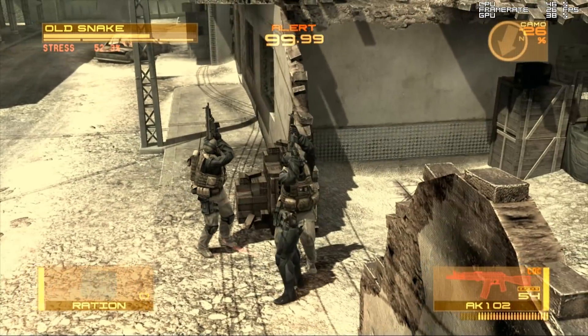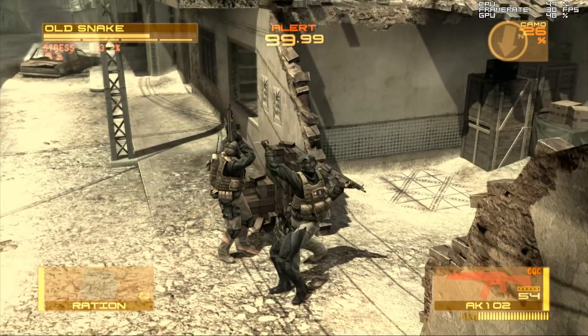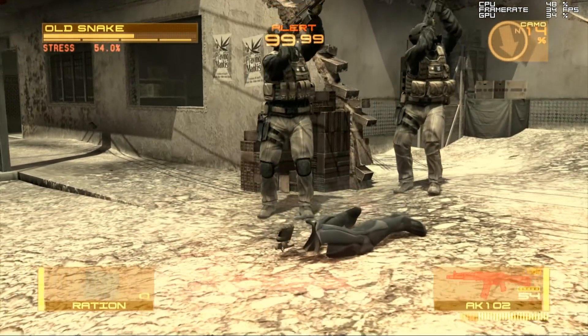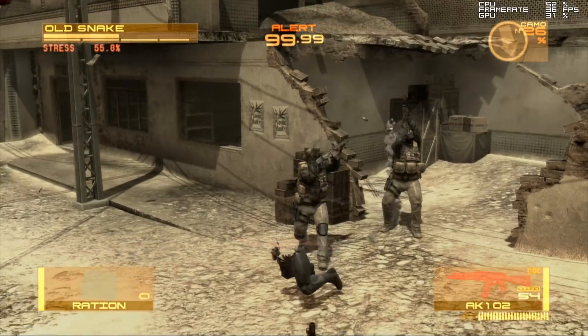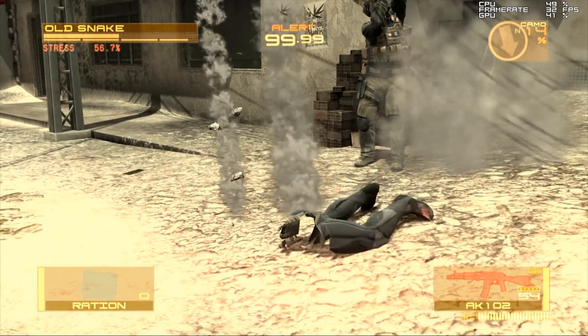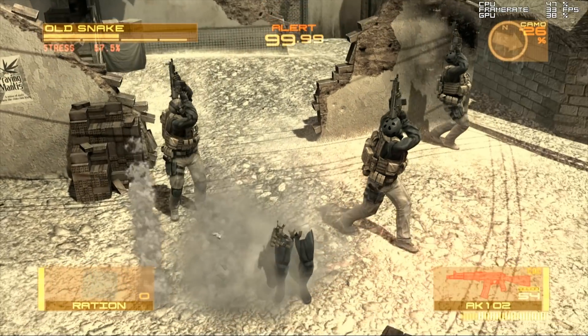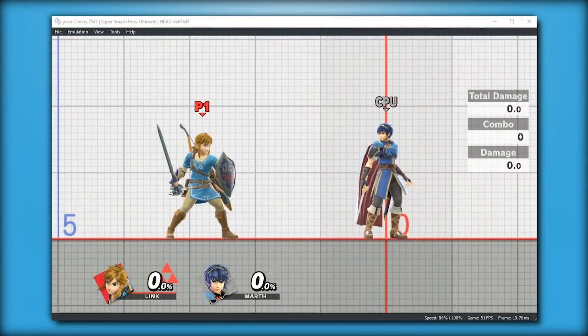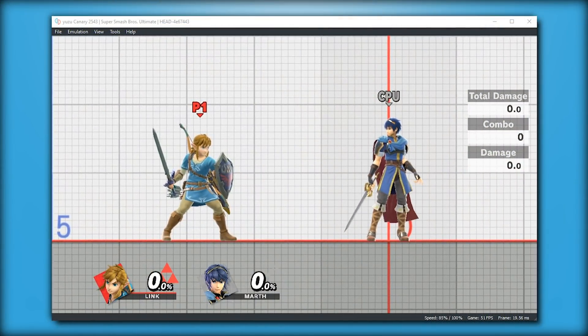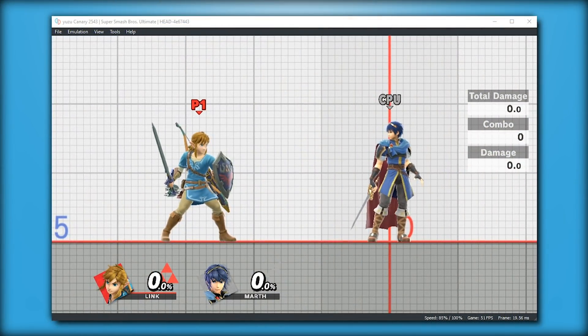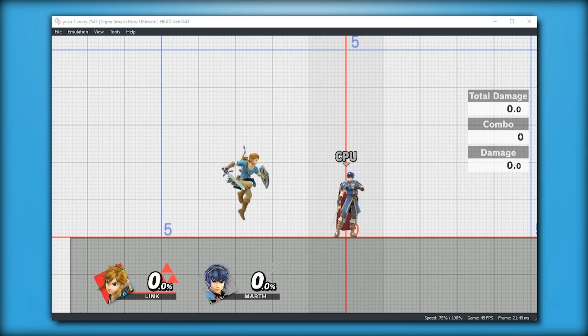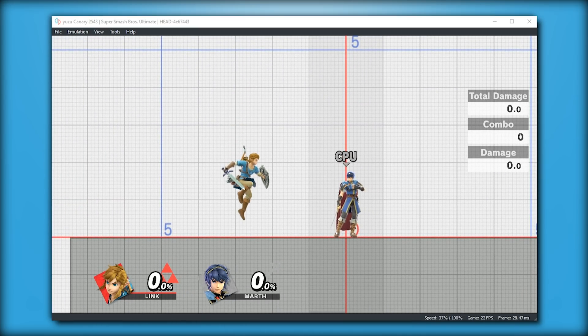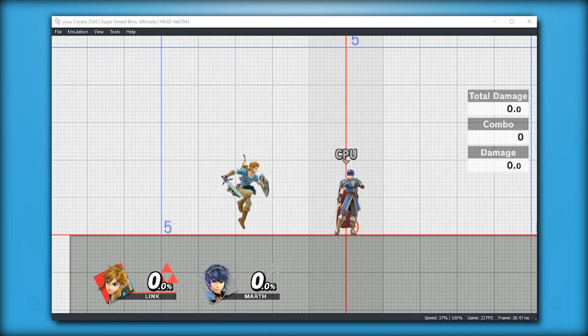Moving on to our next emulator, let's take a look at Yuzu, where with the implementation of a brand new LLE buffer cache, Super Smash Bros Ultimate has seen a dramatic improvement to its rendered graphics in-game.